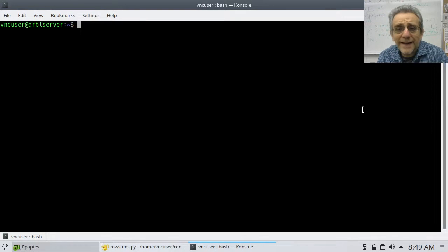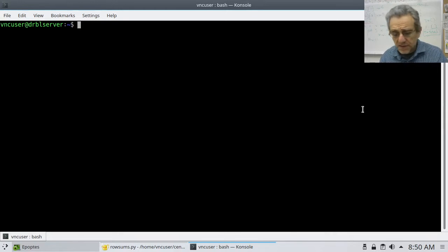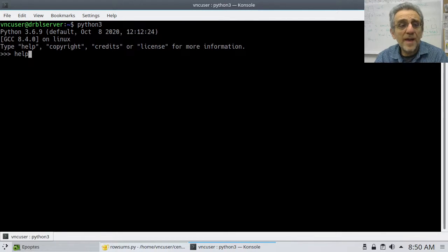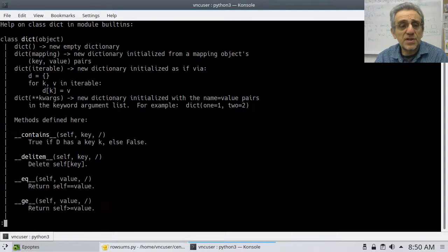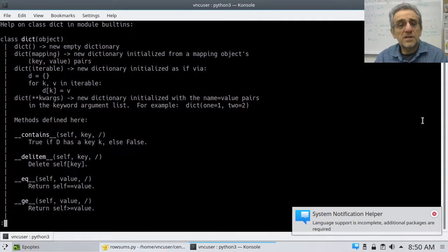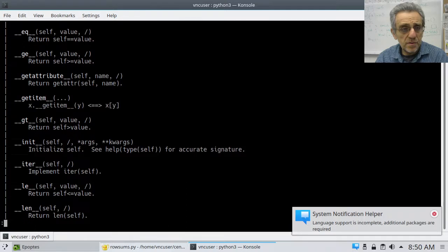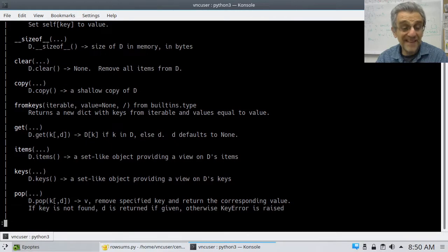Today we're going to dive more deeply into dictionaries. The first thing I wanted to show you — which I did for lists but haven't done for dictionaries yet — is if we go into the interpreter and type 'help dict'. That stands for dictionaries. We scroll down past the dunder stuff, and there are the dictionary methods.